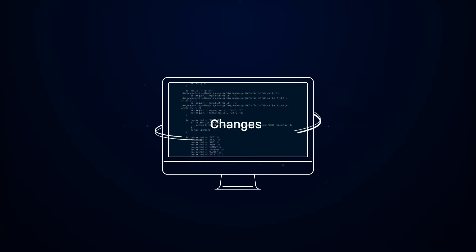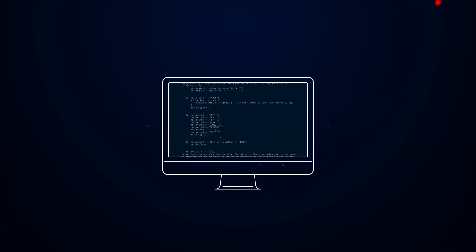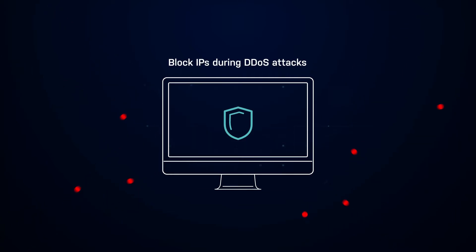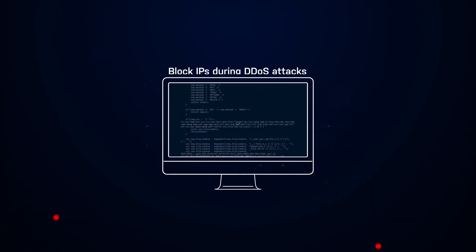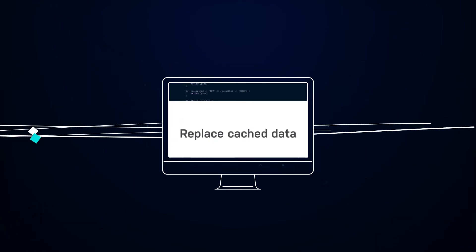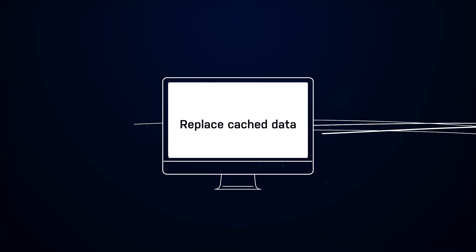Push out changes instantly, block IPs during DDoS attacks, replace cached data and more all in real time.